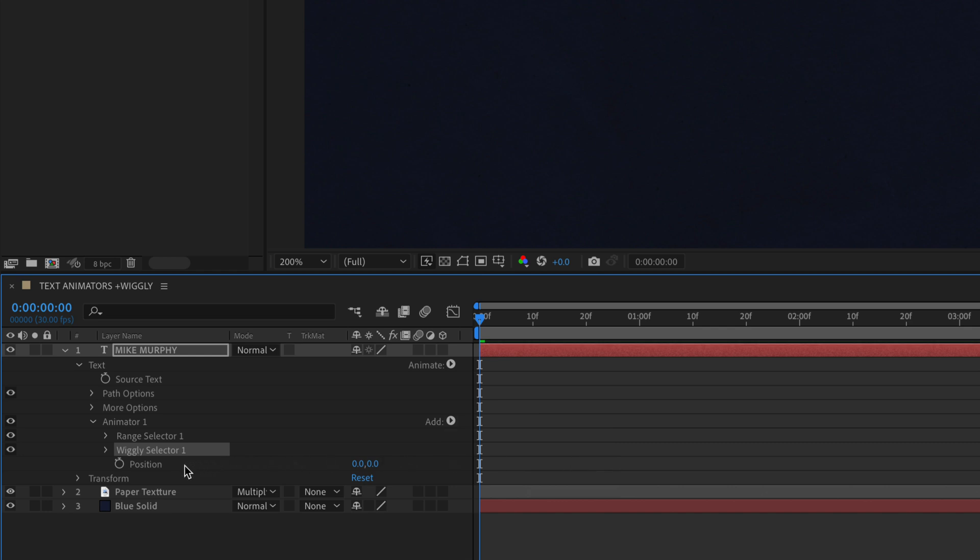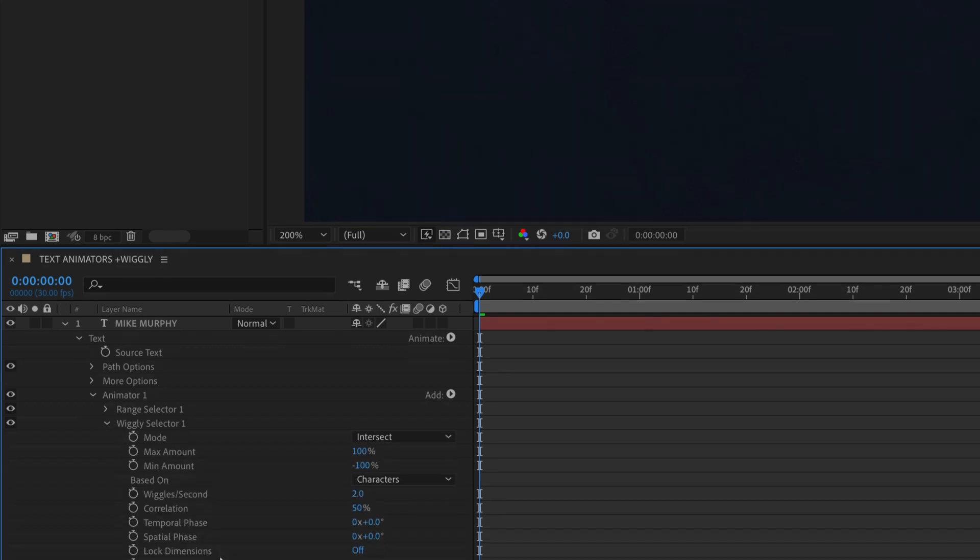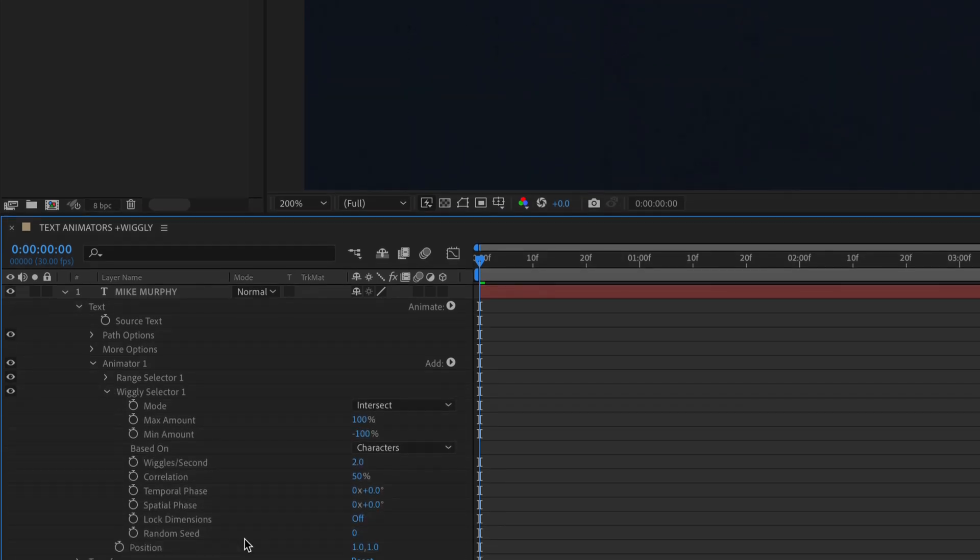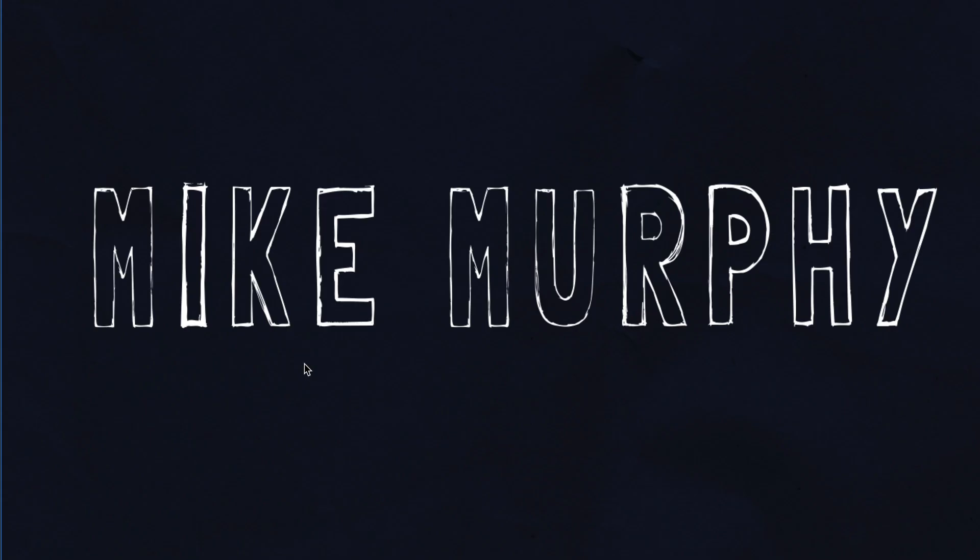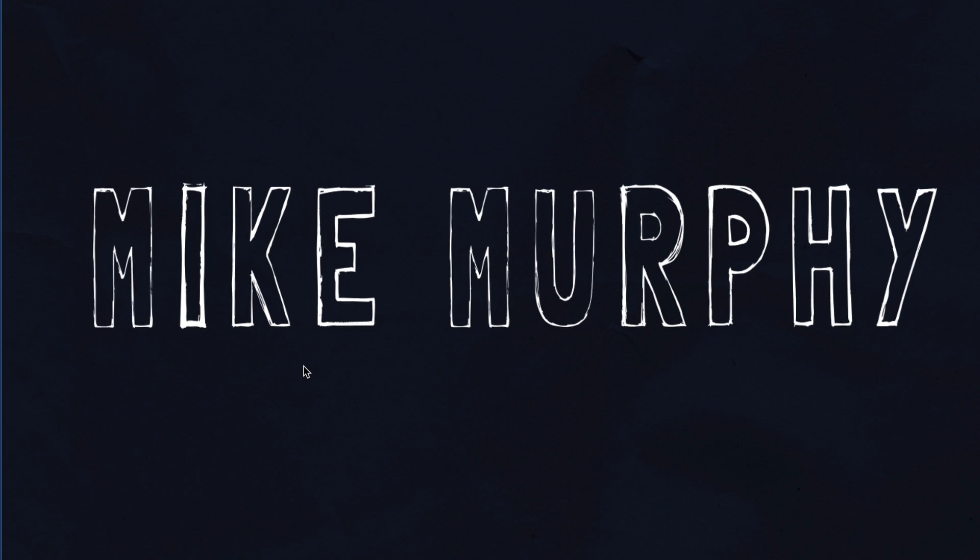For the position values we're going to click on the x and y and change them both to one. I'm going to twirl open wiggly selector. I'm going to come down to the wiggles per second. I'm just going to type in 50. I'm going to hit the space bar to preview. And just like that we have a looping wiggle animation to our text.